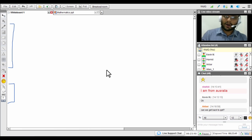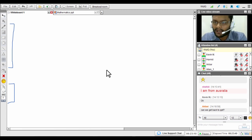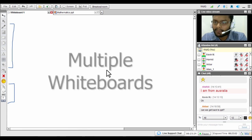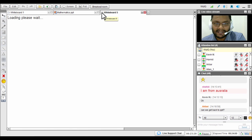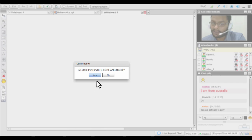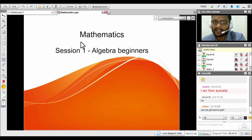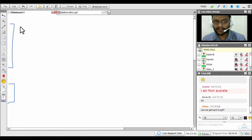You're not limited to one whiteboard — you can have multiple whiteboards. There's no restriction; you can have one, ten, fifty, or even a hundred. Just click the plus icon to add a new whiteboard, and click the X button to delete one after confirming. You can also click the downward arrow for additional whiteboard options.